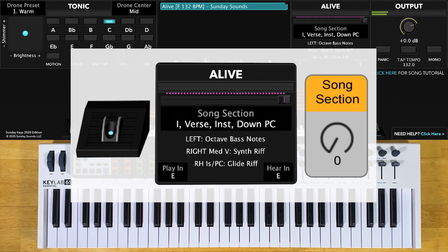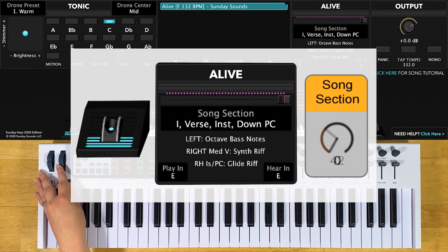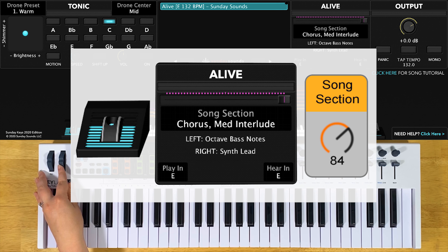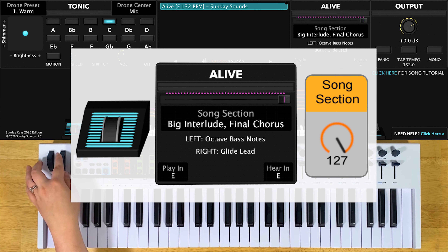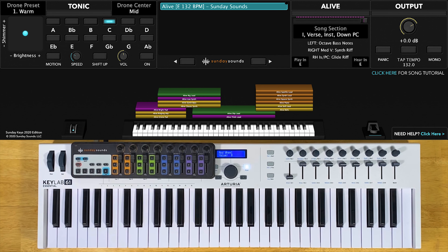You'll start the song with the song section control all the way down for your intro, verses, instrumental, and down pre-chorus. At one-third will be your regular pre-choruses. At two-thirds will be your chorus and your medium interlude. And all the way up will be the big interlude and the final chorus. Remember that whether you're in Main Stage or Ableton Live, these positions are the same.